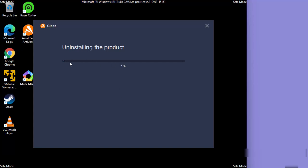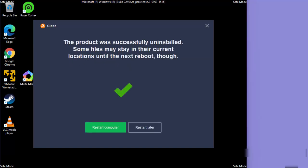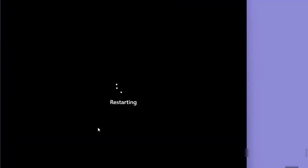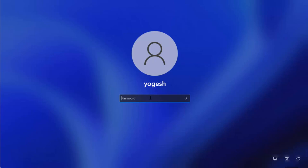Let the uninstall process reach 100%. Once complete, a message will appear saying 'Product was successfully uninstalled. Some files may stay in their current location until the next reboot.' Click the green Restart button to restart Windows.